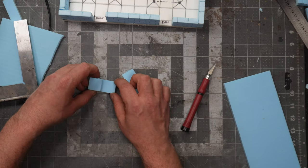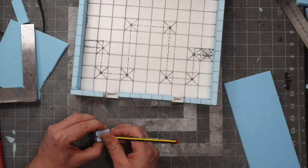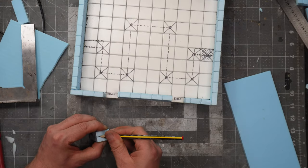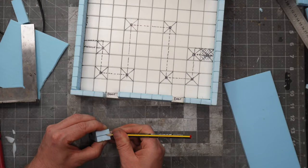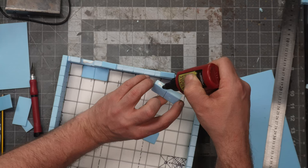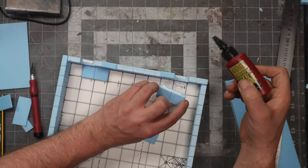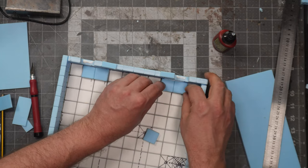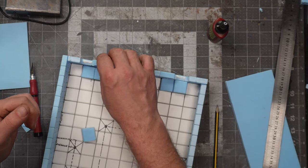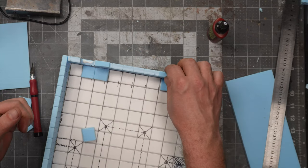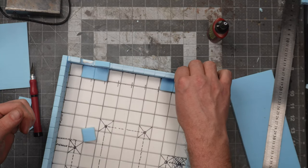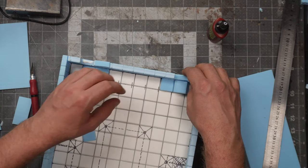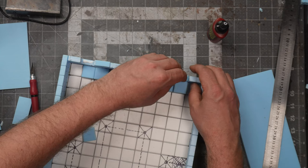I will bevel the edges with my dull pencil and glue them in with some PVA glue. I also cut up a piece of tiny foam to cover the underlying brick lines.